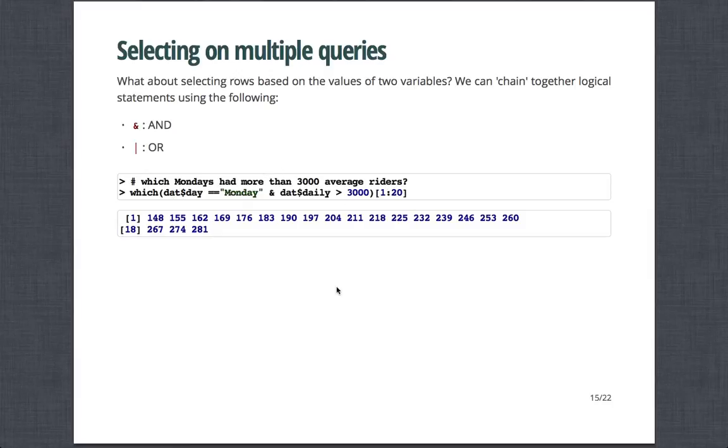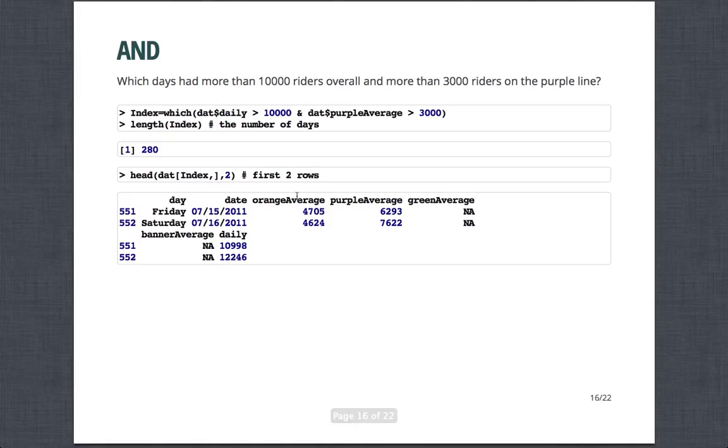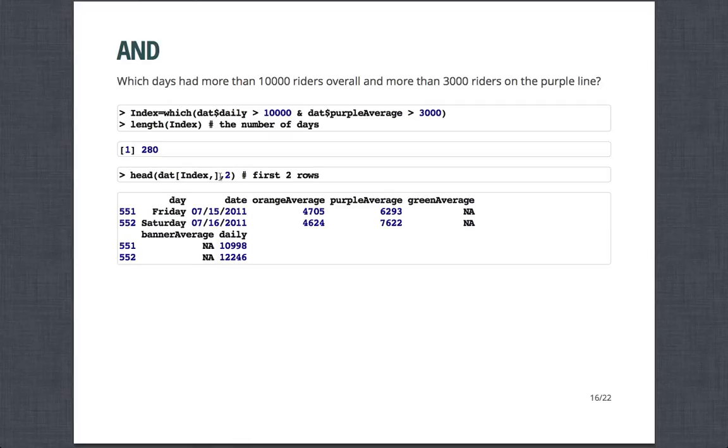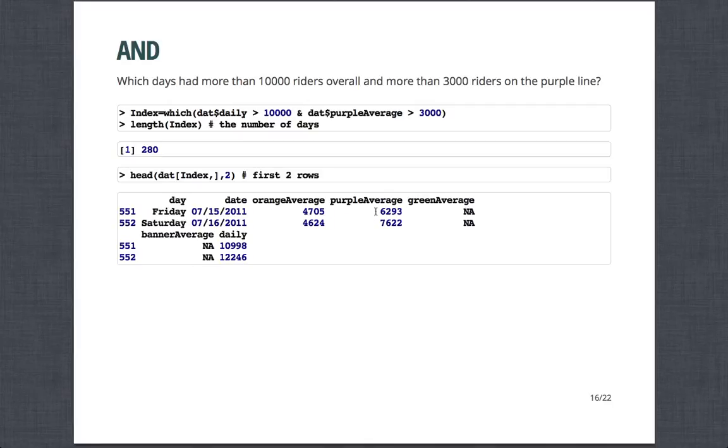And so here we'll finish this off in Module 4, but which returns the indices that are true for a particular logical statement. And so here I'm saying take the date variable and check which ones are equal to Monday. And then take the daily ridership and check which ones are greater than 3,000. And so this, I'm just returning the first 20 for the sake of space. And so it tells you the indices where this particular statement is true. And so which days had more than 10,000 riders overall and more than 3,000 riders on the purple line. I'll make this new variable called index. I'll say which daily ridership is greater than 10,000 and which purple average is greater than 3,000. So there are 280 days where that was true.